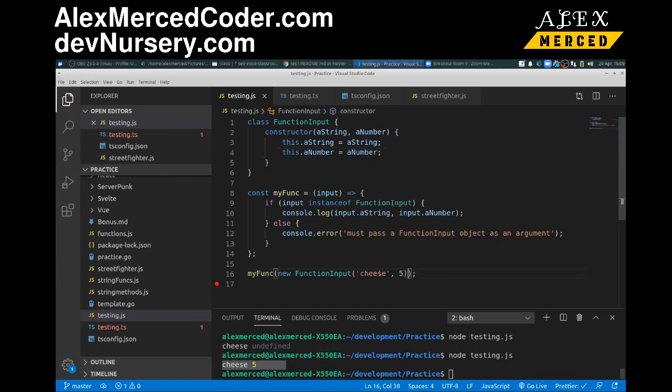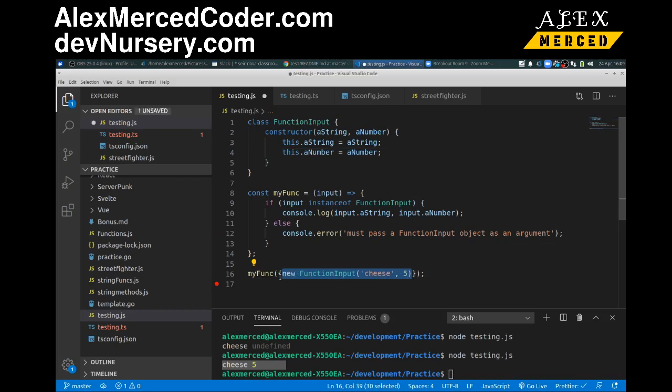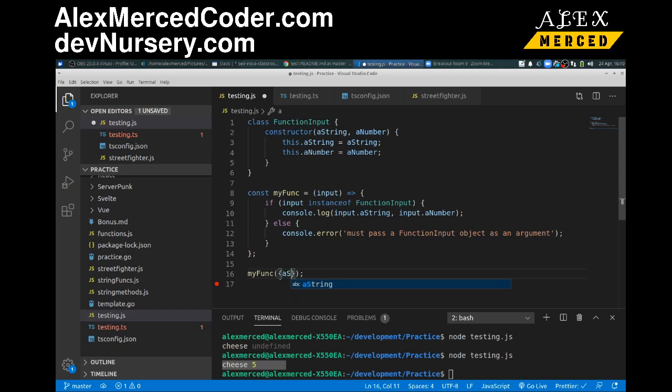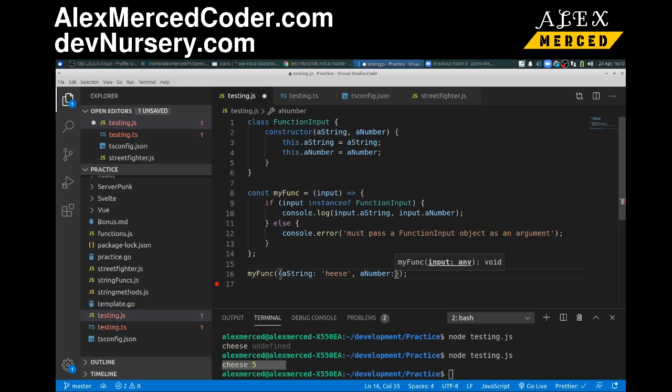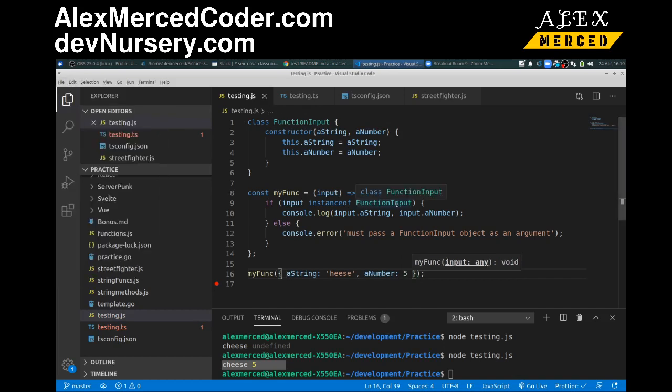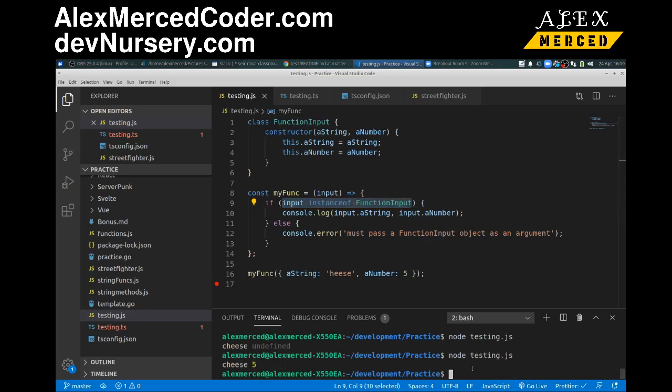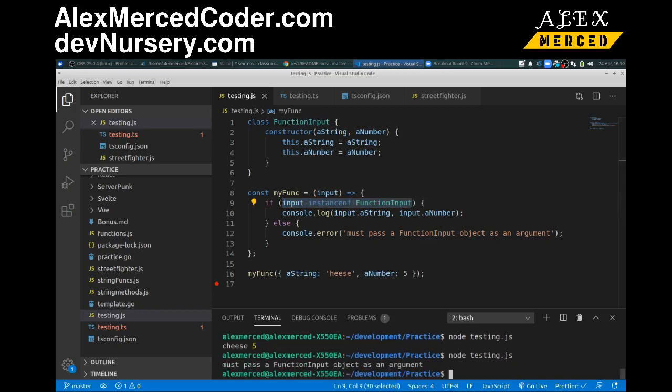But now if I try to put something other than that, like let's say I try to put just a normal standard object in there that has the properties. A string... I'll say a string equals cheese. And a number equals five. It has the right two properties, but it's not made from the same constructor, so it shouldn't pass this test. So you must pass a function input object as an argument.